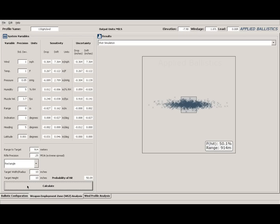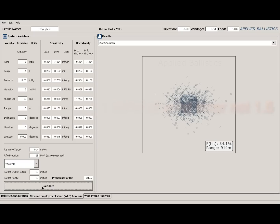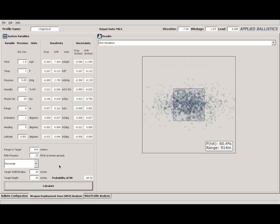Let's do another SD example: a 1 MOA target at a thousand yards. With 3.7 fps SD we get 50% hits; with 20 fps SD we drop to 34.1% — a 32% difference in hit probability. So on a small KYL at 450 yards you're pretty close either way, but when you get out to a thousand yards on a 1 MOA target, that vertical dispersion from muzzle velocity SD really makes a difference. There won't be many 1 MOA targets in precision matches at 1000 yards, but they appear occasionally, and this also applies to hunters wanting to hit the kill zone at long range.